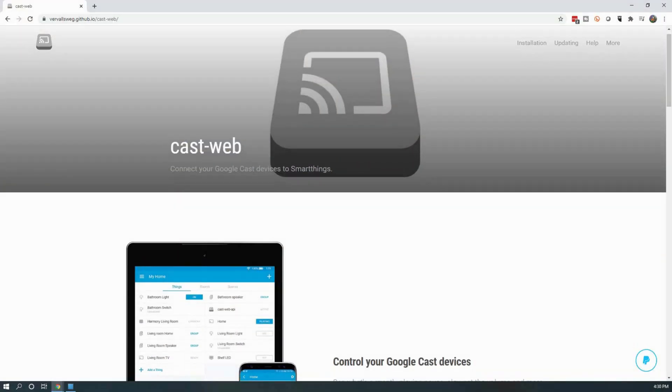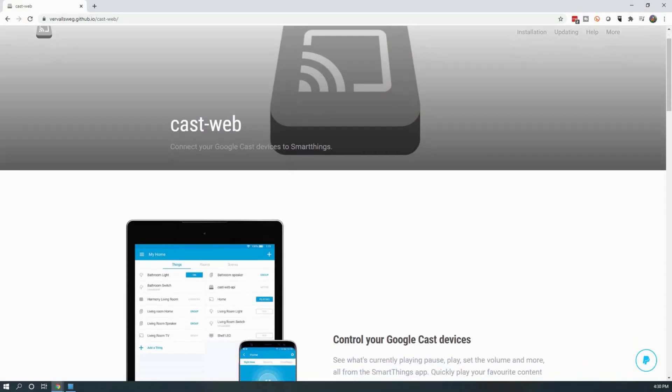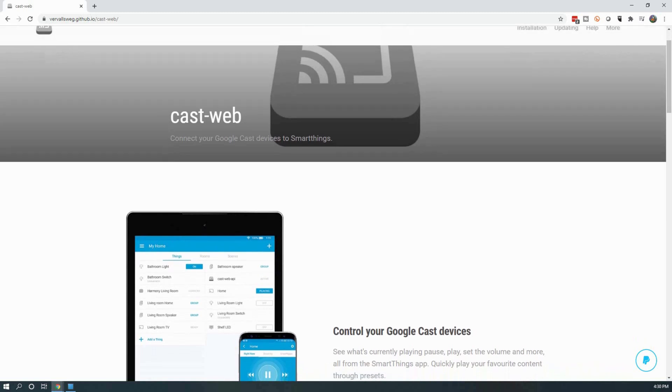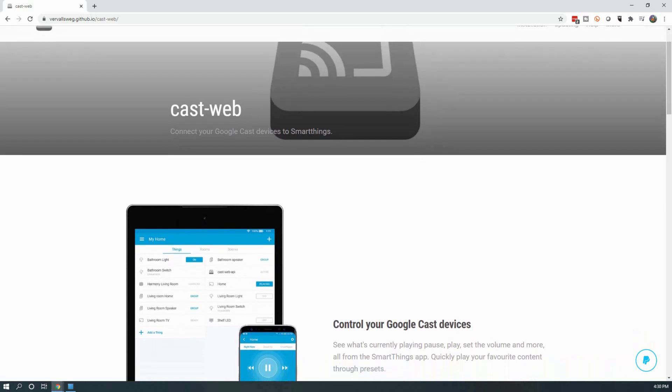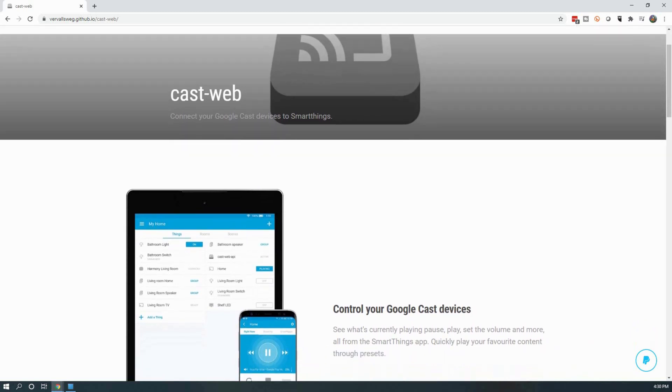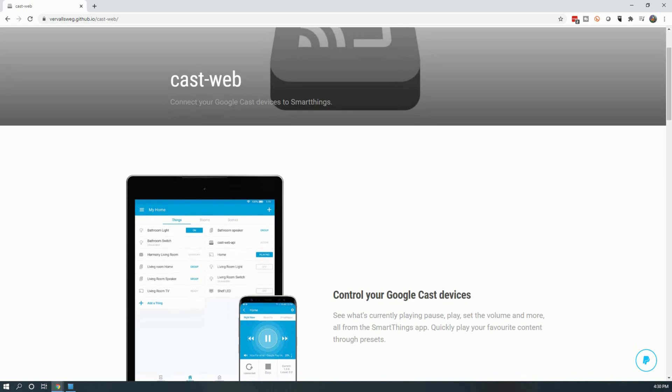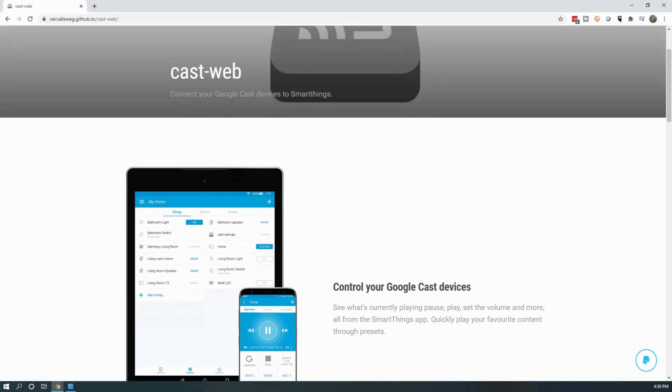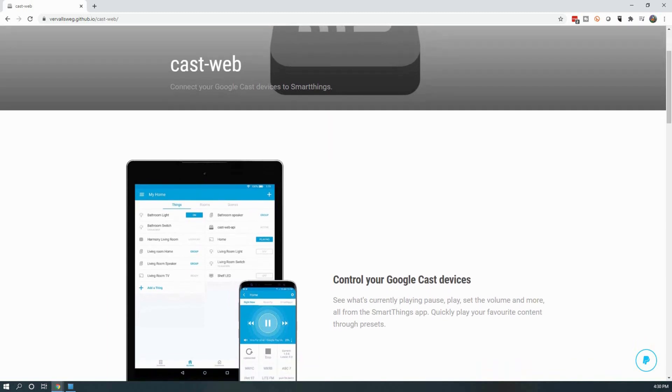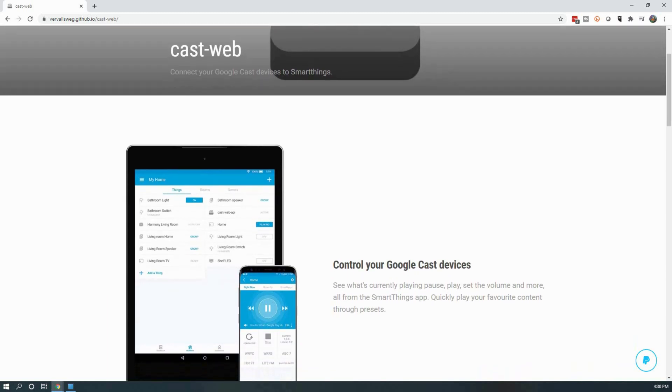For this project, we will be installing and setting up CastWeb API. This is a community-created project that makes it easy to directly integrate with your Google Home devices. The only downside to this is that you are required to have a device that's always on to allow for the two-way communication.